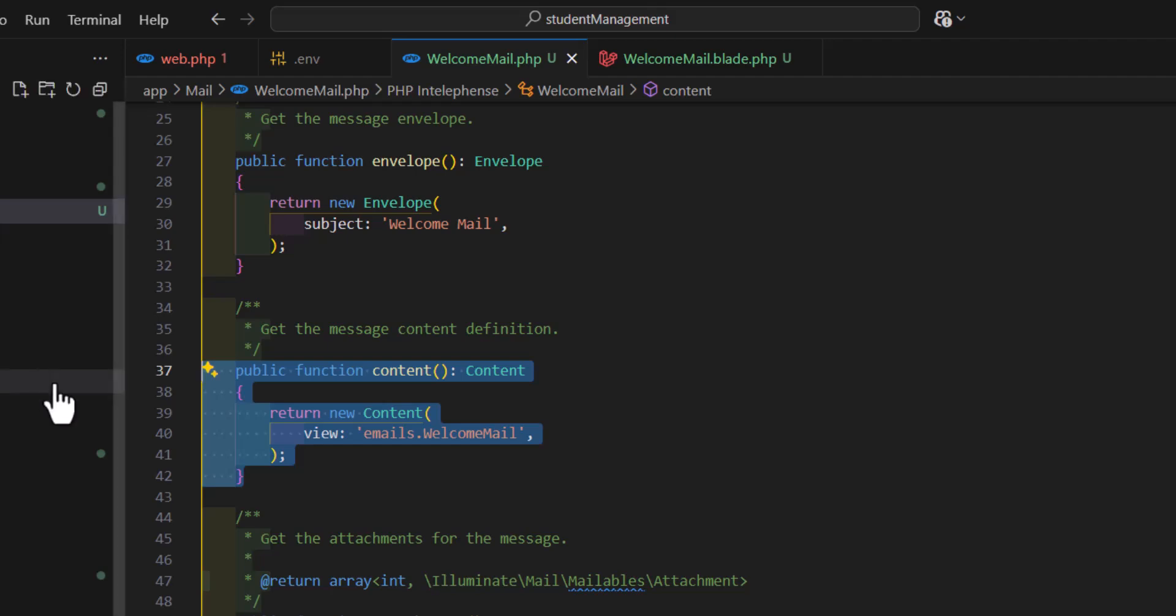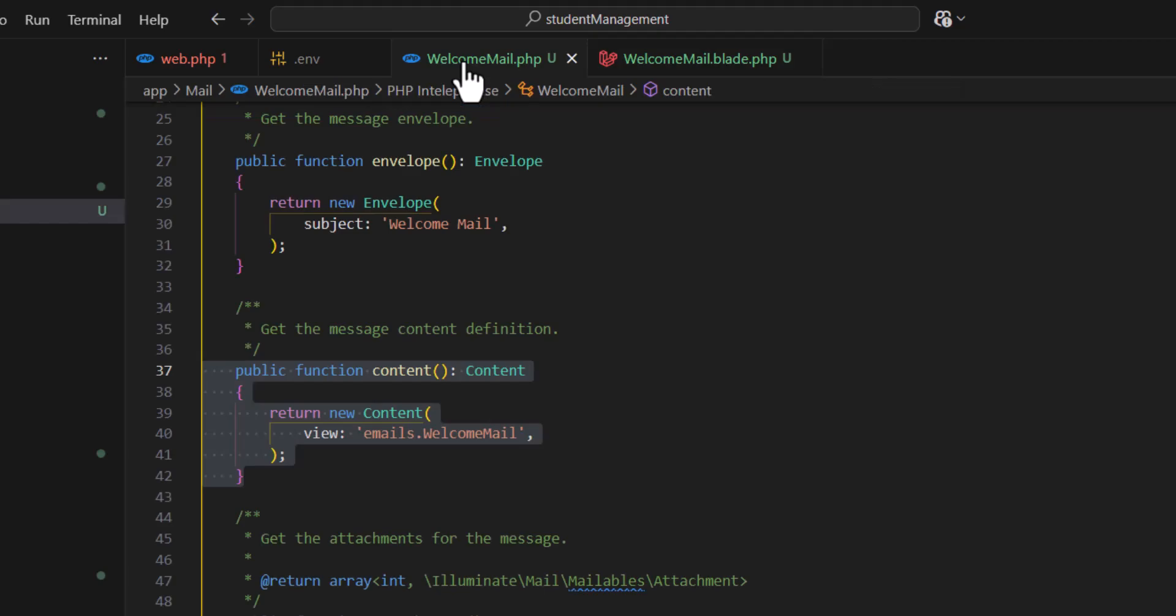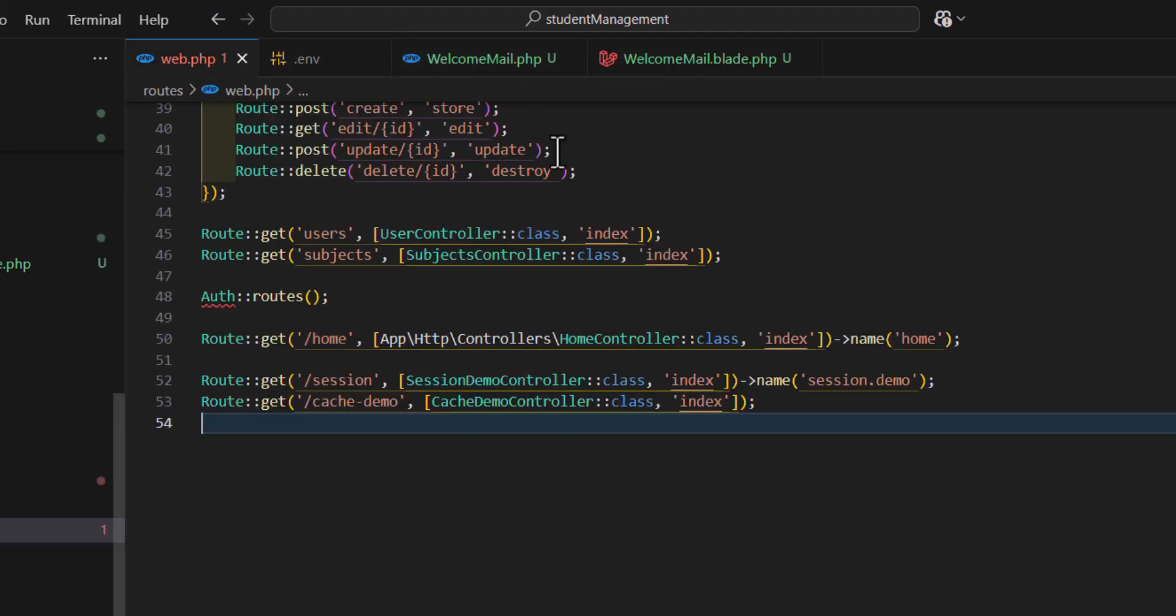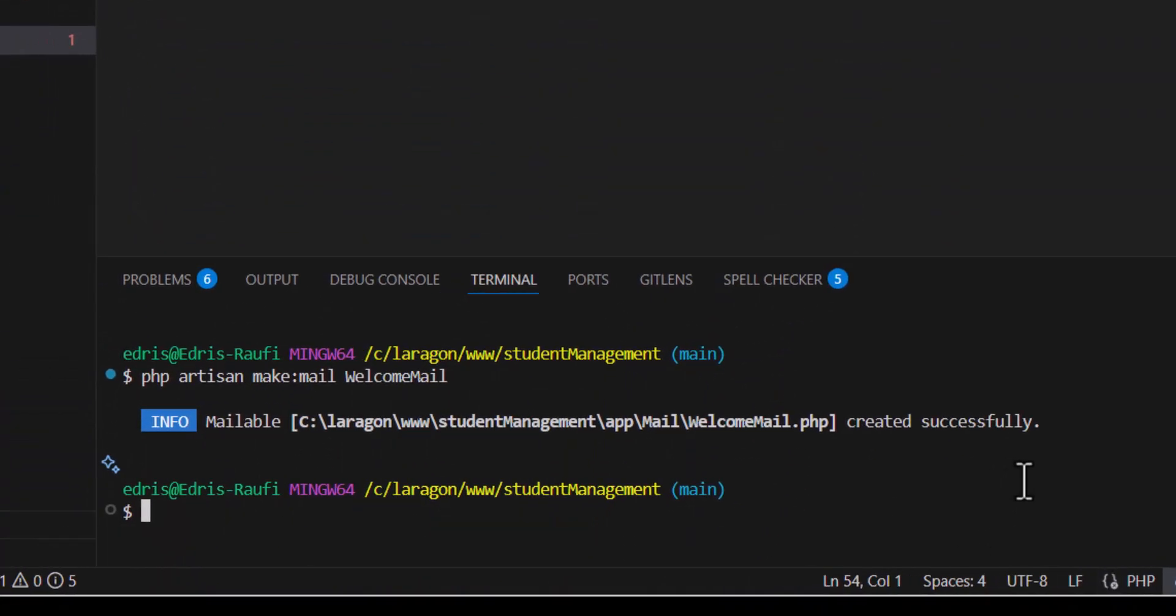Our mail.php class is finished and we have our view. Now let's create a controller. Let's type 'php artisan make:controller EmailsController'.